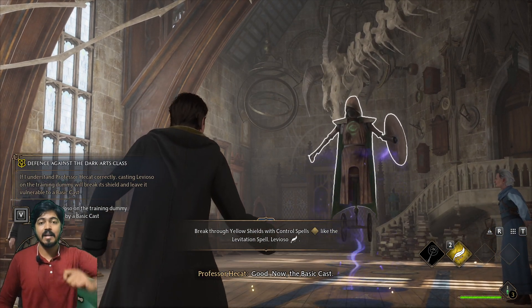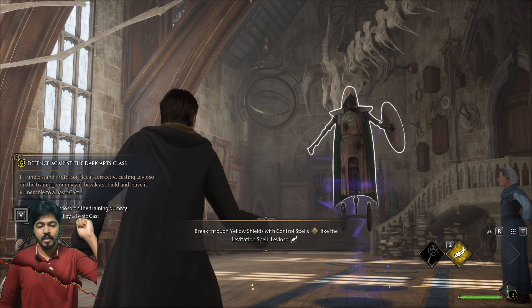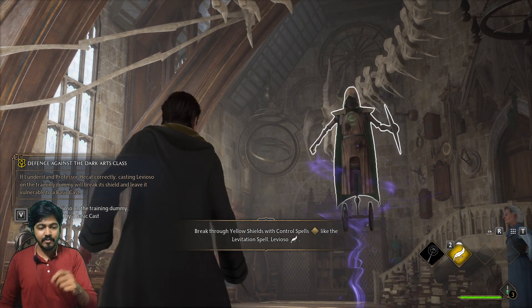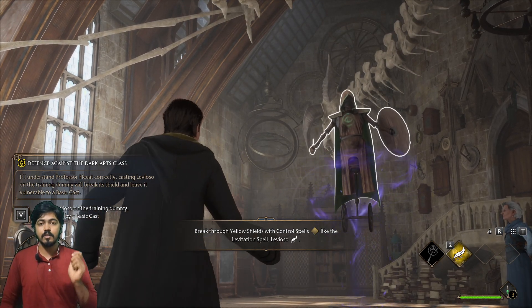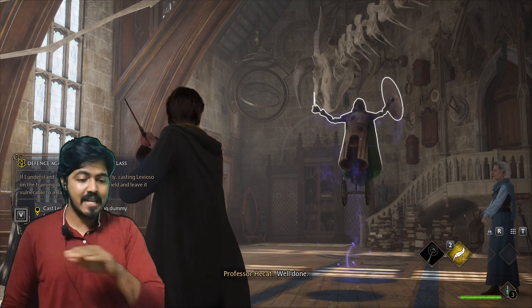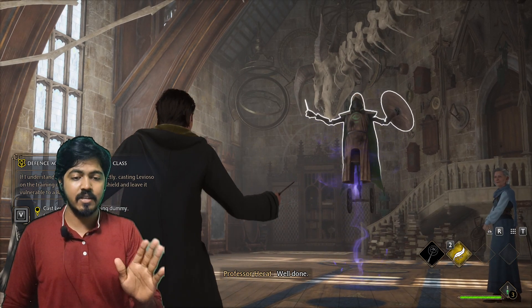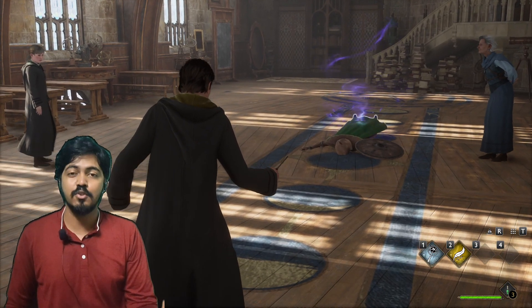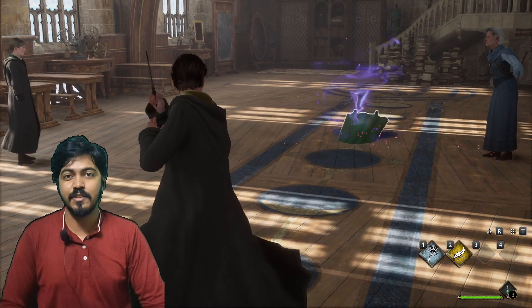I am going to play this game and I am going to play Leviosa. I am going to play this class section and this gameplay, so see you in the next video.